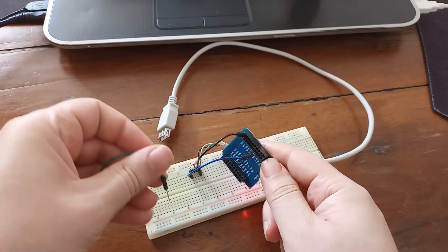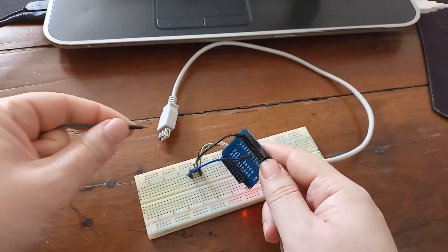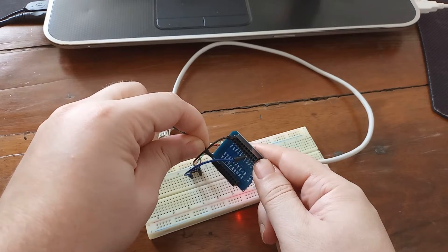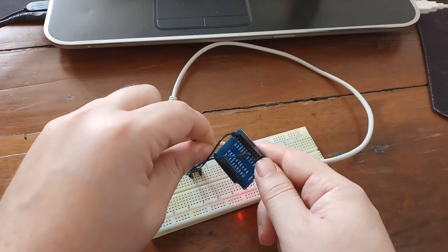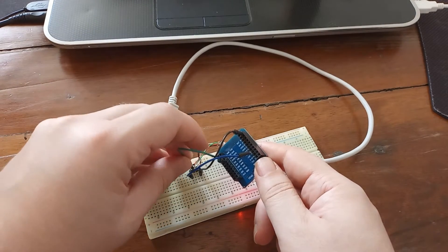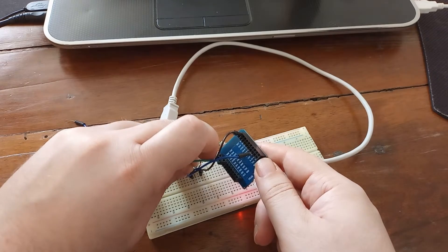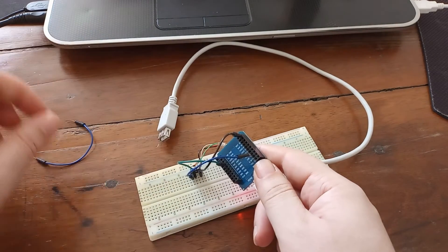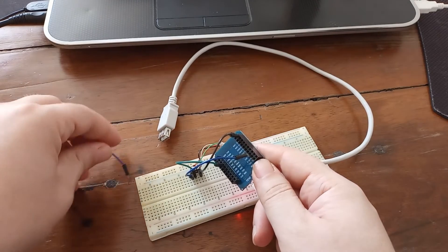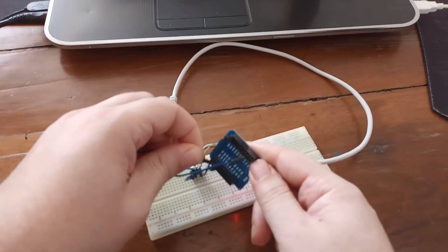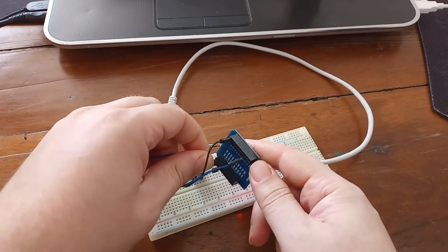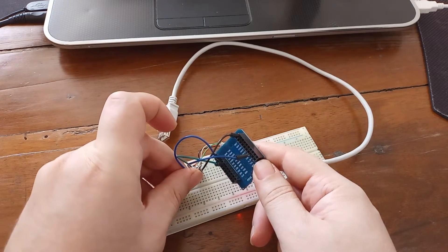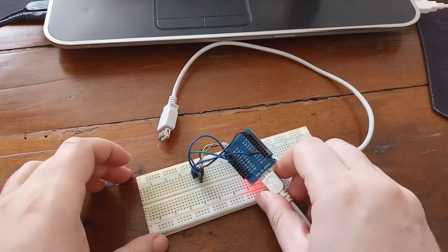Then from the ground to black wire, then from pin 21, general input output pin 21, to green wire. And from pin 22 to white wire. All right.